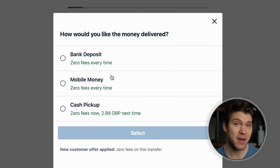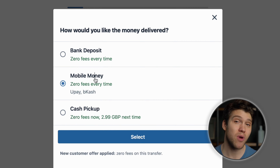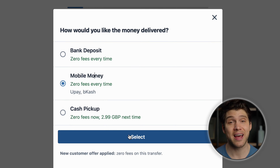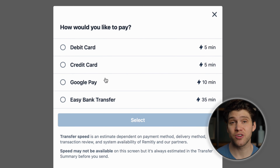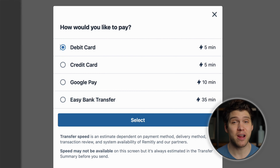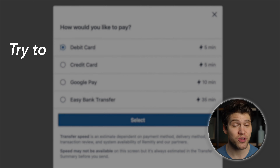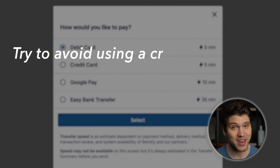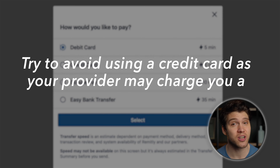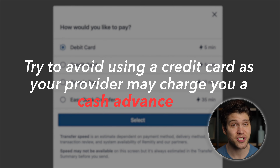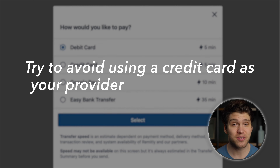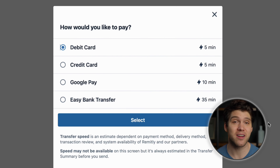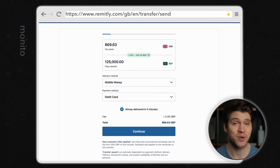Next we want to choose the delivery method, which will be mobile money, and the payment method. You can choose from debit or credit card, Google Pay, or easy bank transfer. I definitely recommend you do not use a credit card as your provider will probably charge you a cash advance fee for this type of transaction. I'm going to choose debit card, click select and then continue.